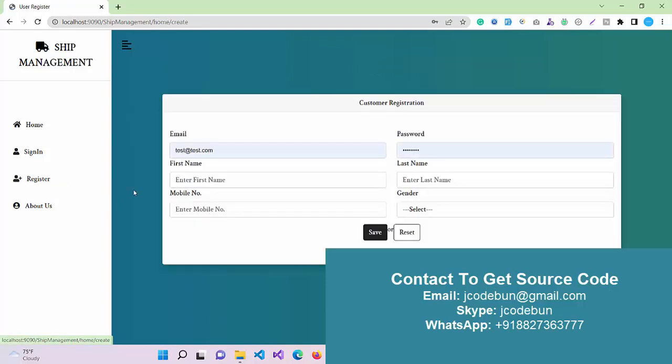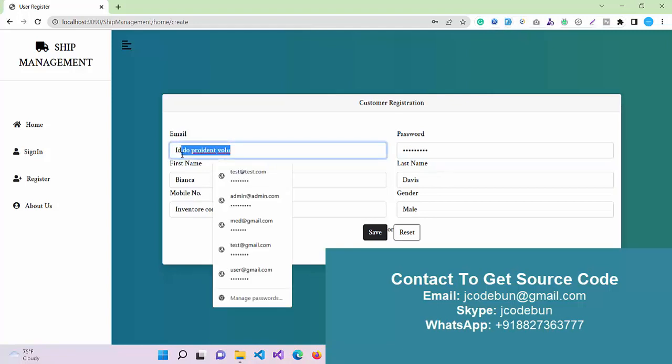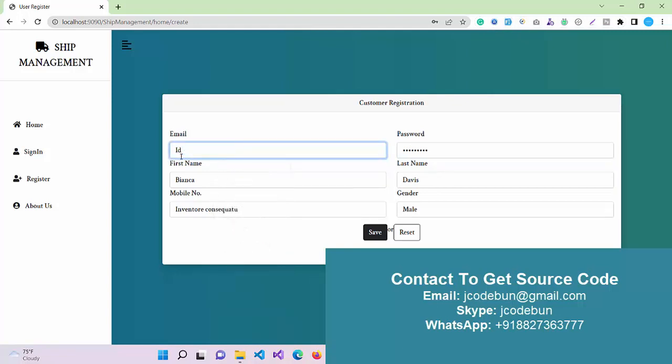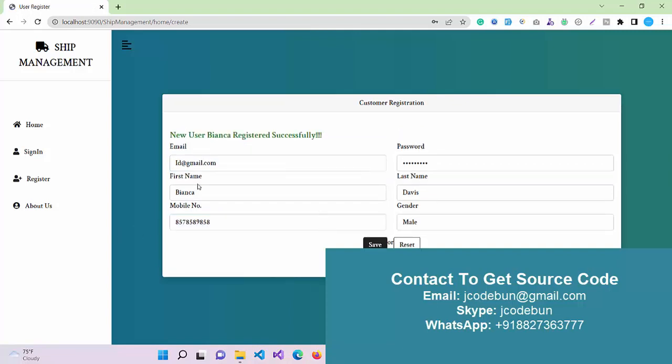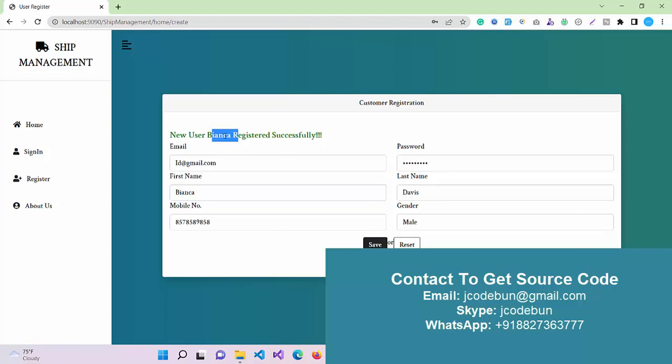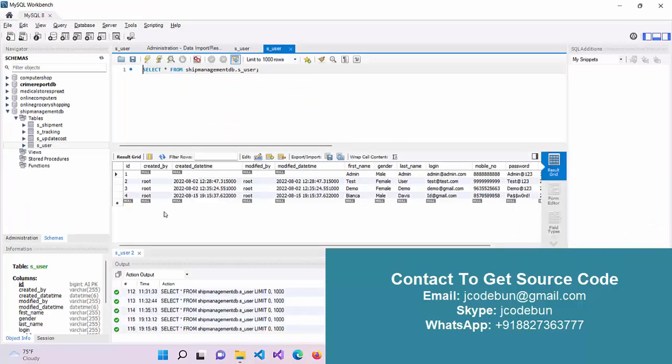Let's see first how registration will work. To register a new user, you just need to enter valid data here. I'm going to enter an email ID, password, and a valid 10-digit mobile number. I'll click on save, so a new user is added. User is registered successfully. When I refresh the user table here, I can see the new record with this name.